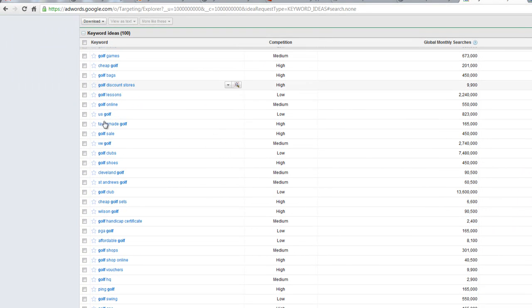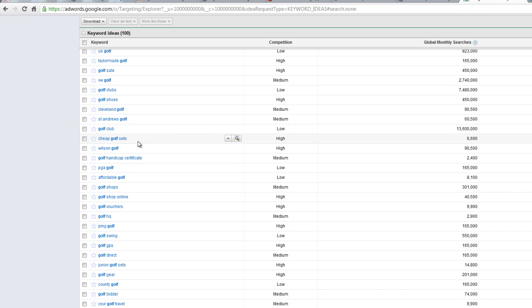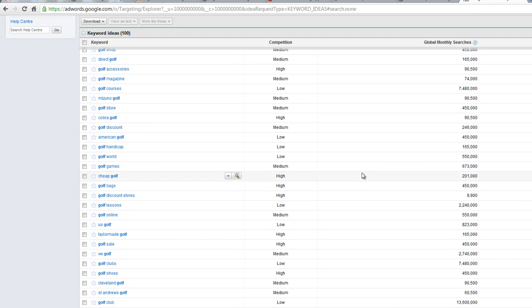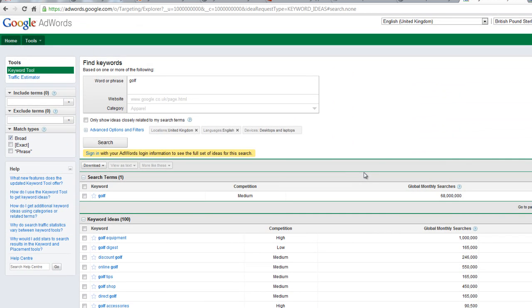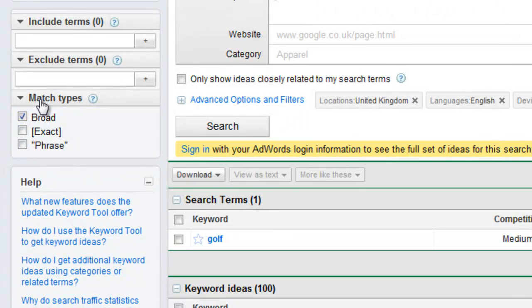A lot of people actually use the Google Keyword Tool incorrectly. I just want to give you a very quick lesson on what the settings on the left-hand side mean, because there are three very important settings which most people get wrong. There's broad match, exact match, and phrase match. I want to run through each of those very quickly so you understand exactly what they mean.